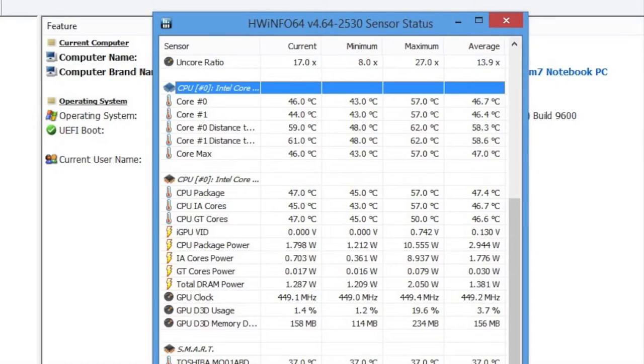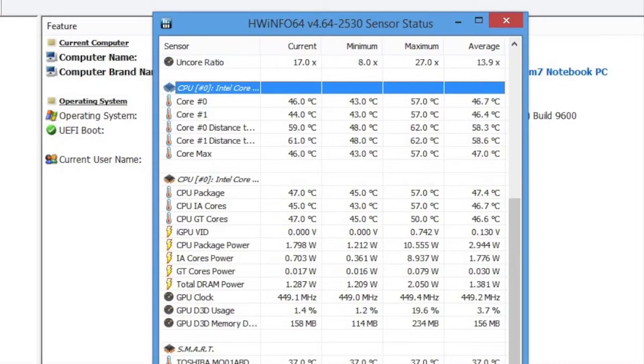So how are the CPU temps after light to medium-duty workloads? Well, the average is around 46 degrees Celsius, and the max came in at around 57 degrees Celsius. These are some very good CPU thermal temps.